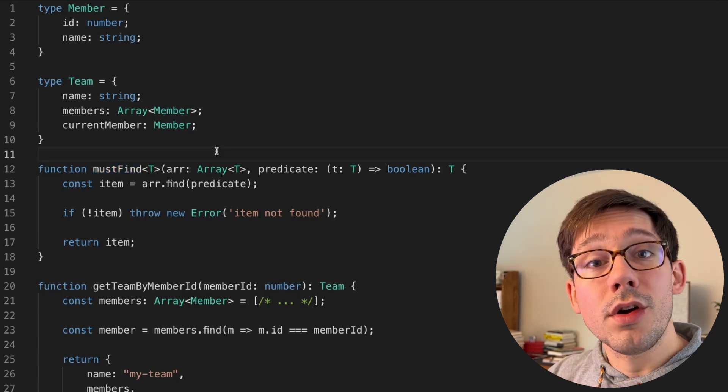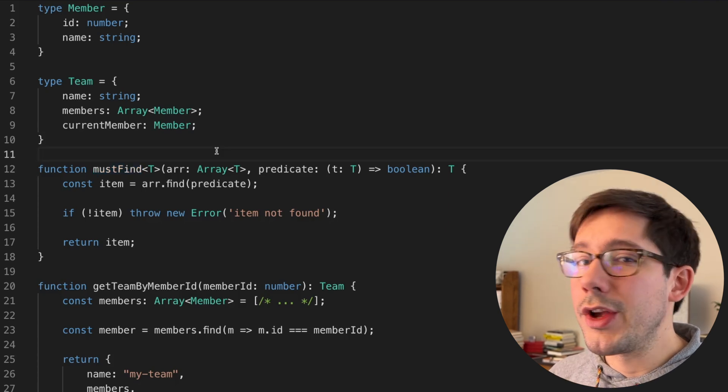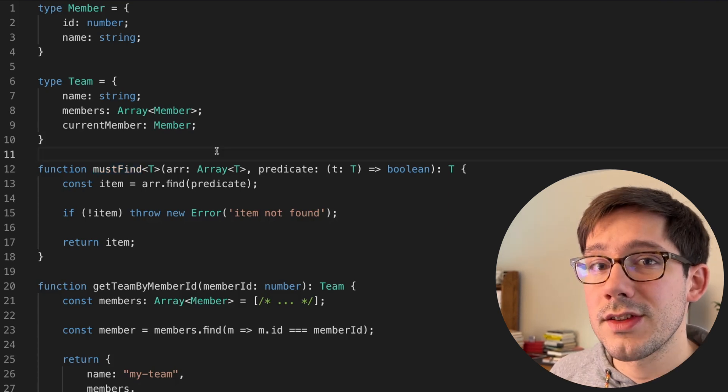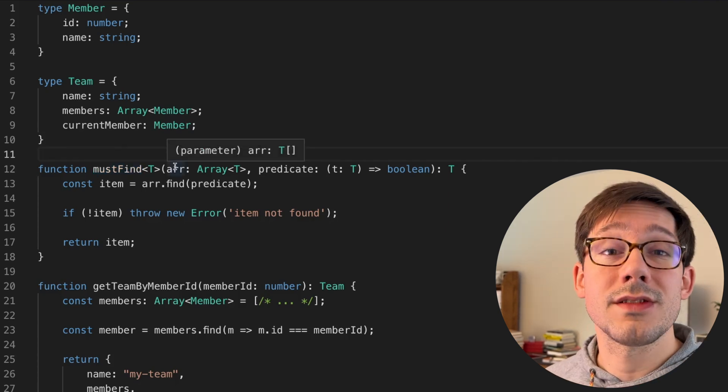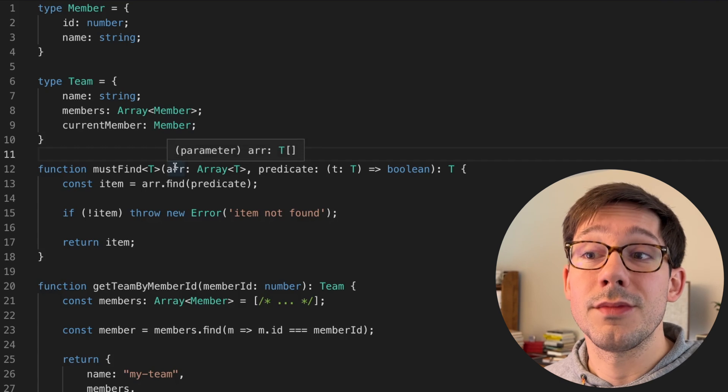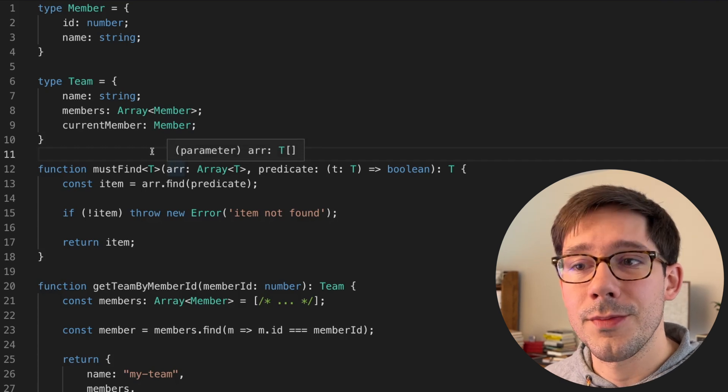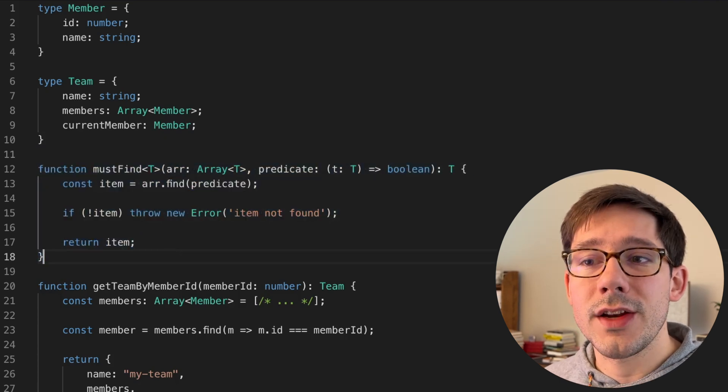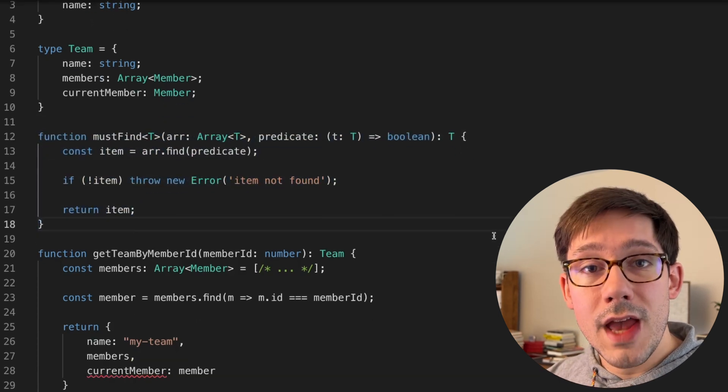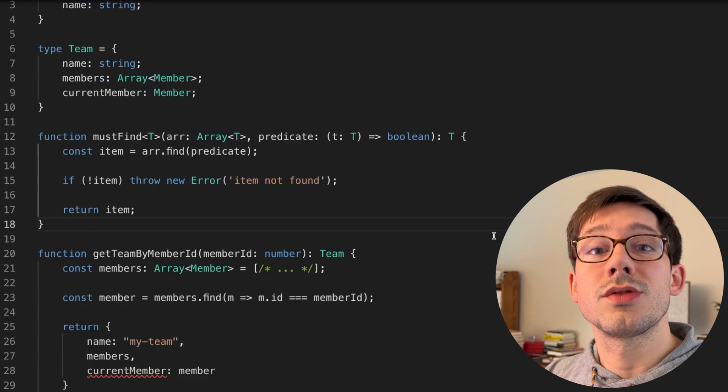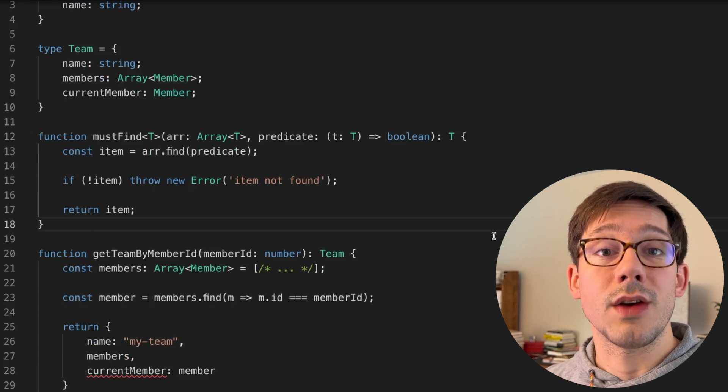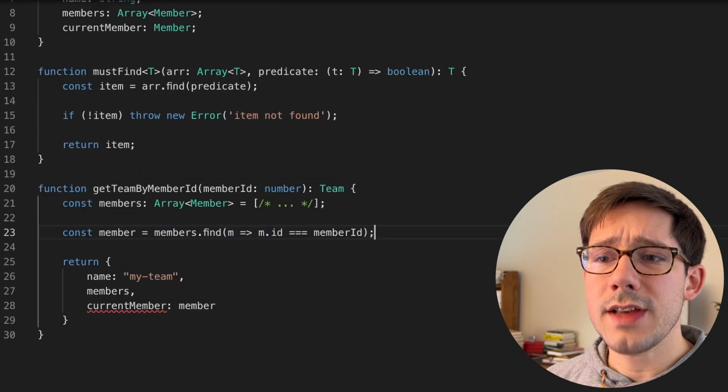If you're a member of this team, but you're not in the member list, then there's inconsistencies within the system that need to be solved. This mustFind function gives us both the behavior we expect and also the strong types that we hope for.